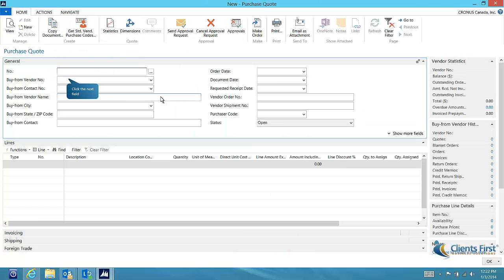You are now looking at the purchase quote form, which will allow us to enter quotes for vendors. The first field is the quote number, which is typically auto-generated from a predefined number series. Just click on the next field to enter the vendor, and you'll see that the quote number has been populated for us.